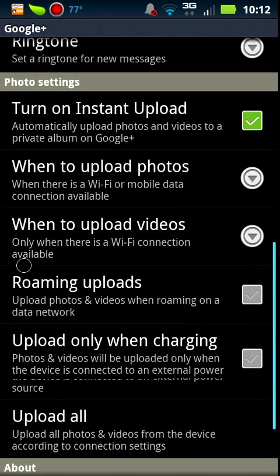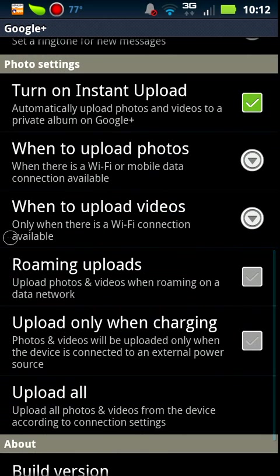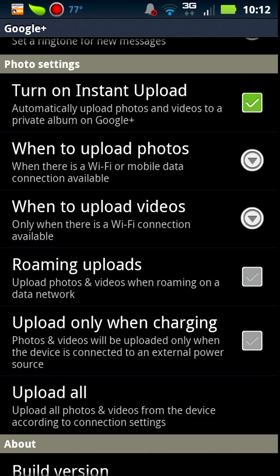You can decide when you want it to upload photos, if you want it to use your data connection or if you just want it to use Wi-Fi. That is completely up to you. That is all there is to it.